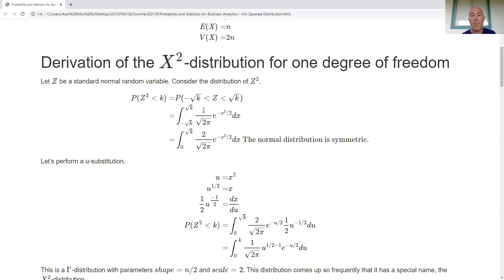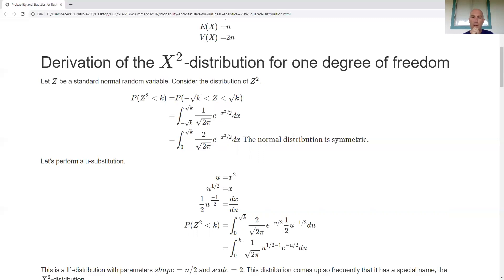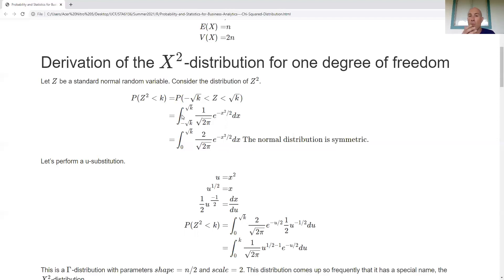Since this involves Z itself, I can invoke integration. Using the standard normal density, I integrate from negative square root of k to square root of k. The kernel is an even function — the same value on the left of the origin as on the right — so I can cut the integral in half and multiply by two. I take the area to the right of zero and multiply by two, removing the negative portion of the interval.